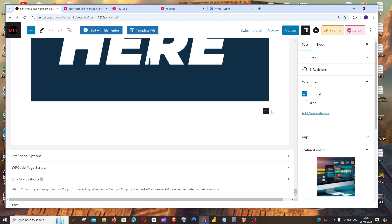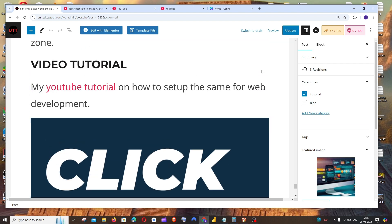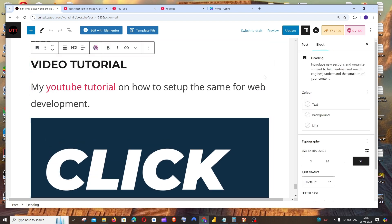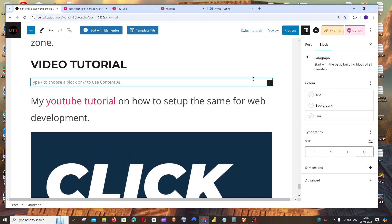You click on add block wherever you want to create the post. You can click insert this, insert after, and then click on this plus icon.